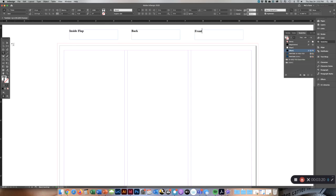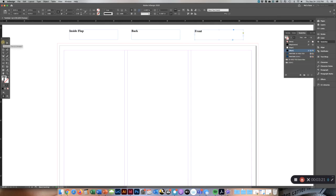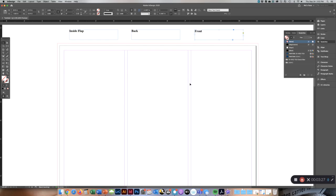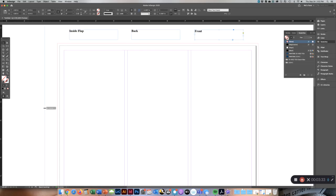When you are designing, your fold is going to occur in the middle of the margins. To remind yourself where the fold is, you can go into your ruler and drag. Click and drag to create a line.